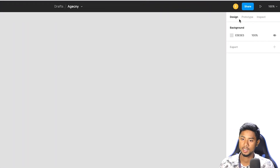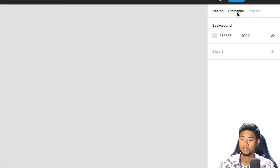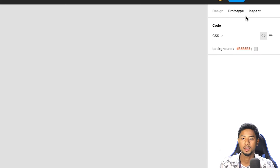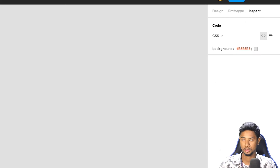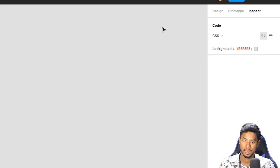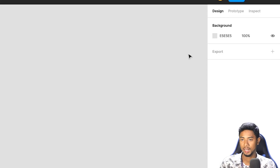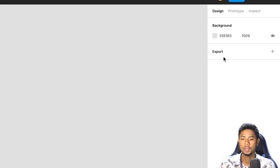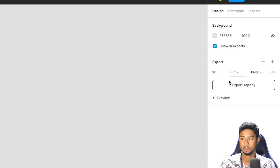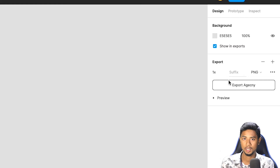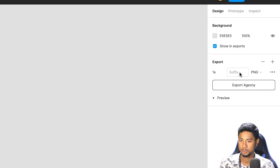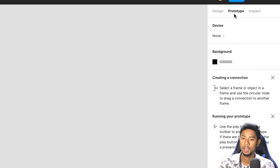Here we have the design and inspect modes. How do we use the developer mode? When we see the developer mode, we can see the CSS code. We have to change the design, and we can export the prototype.